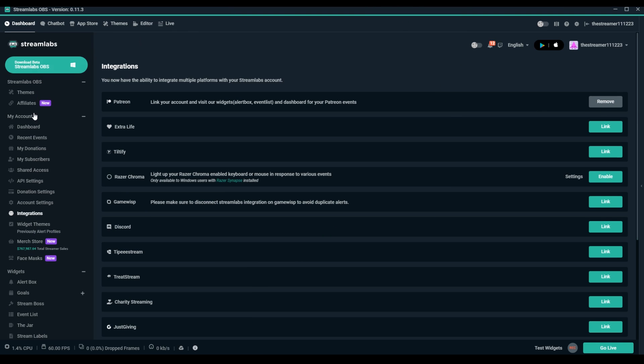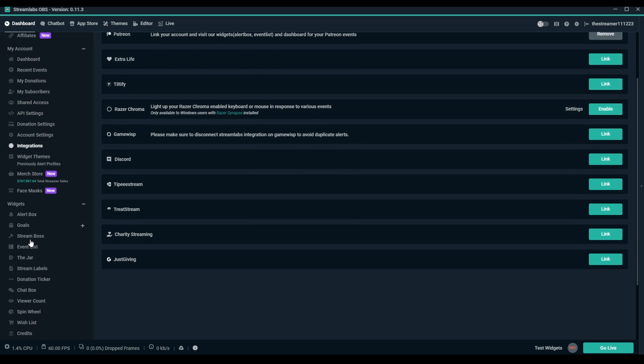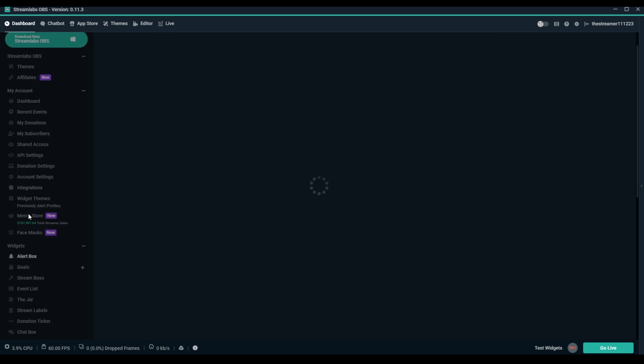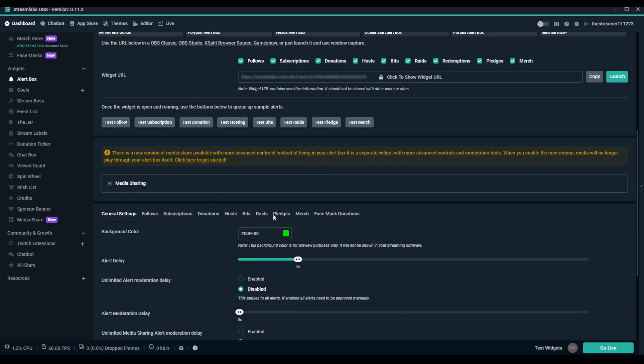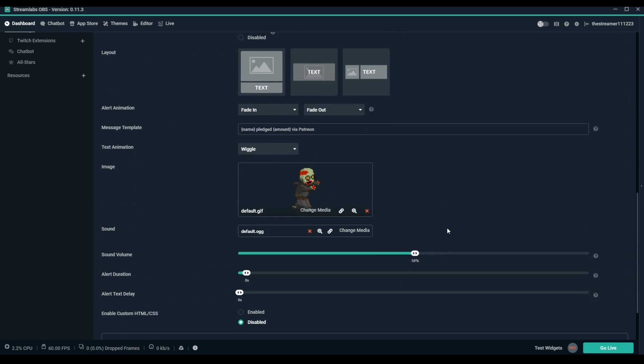For the Alert Box widget, navigate to the Alert Box section under Widgets and then click on Pledges to adjust your Alert settings.